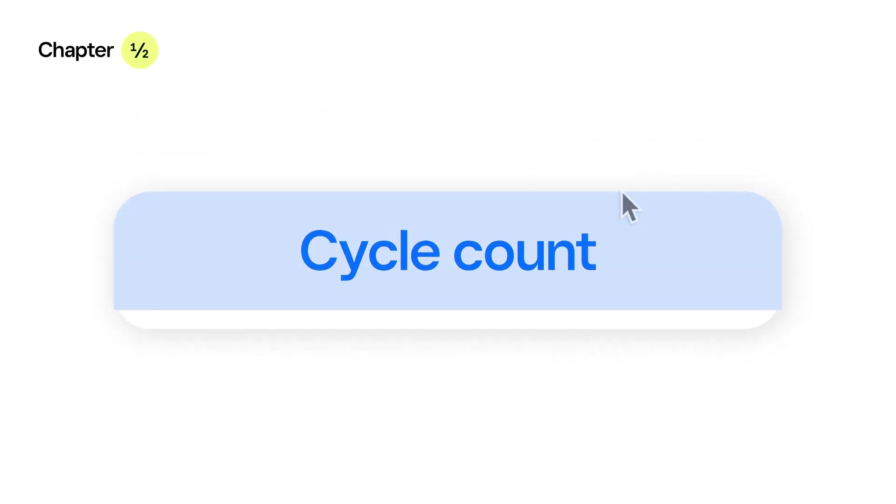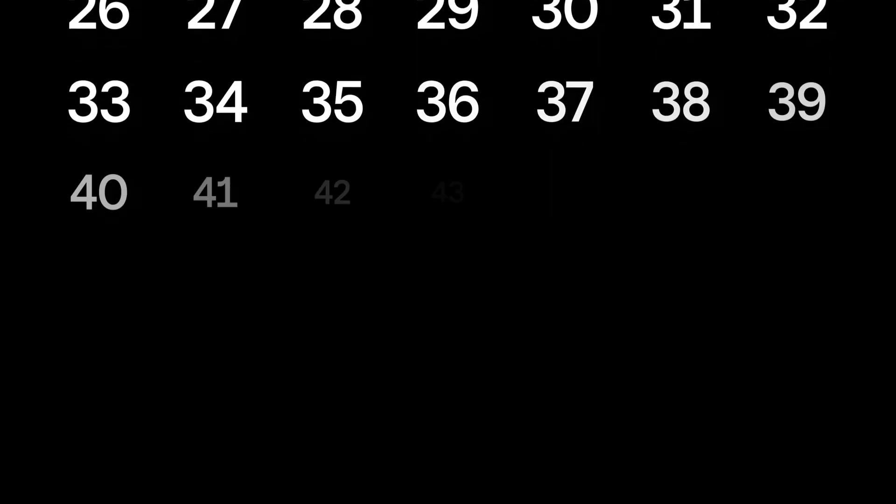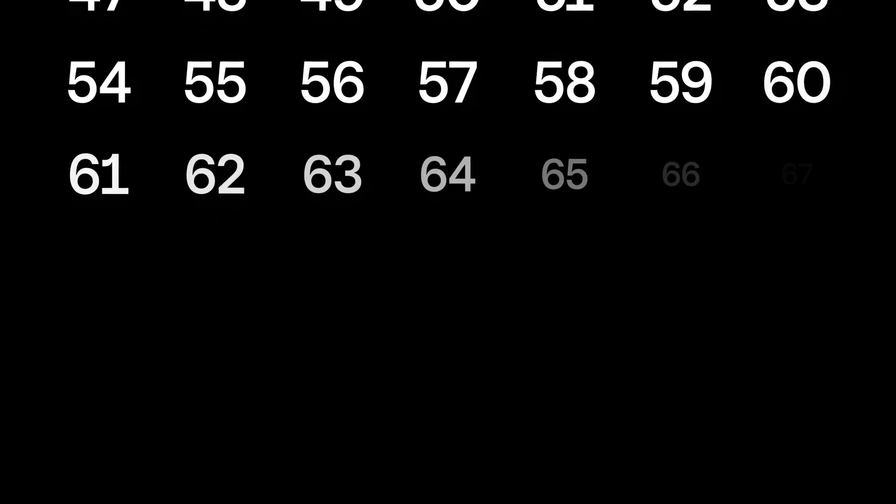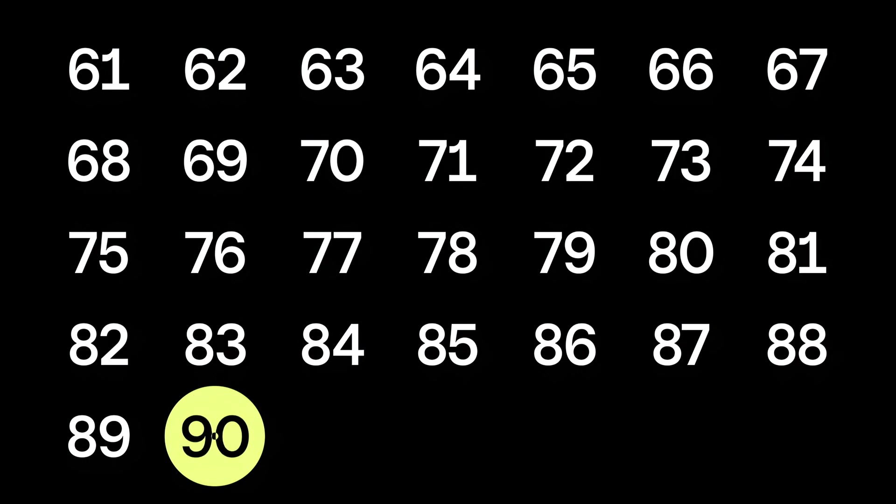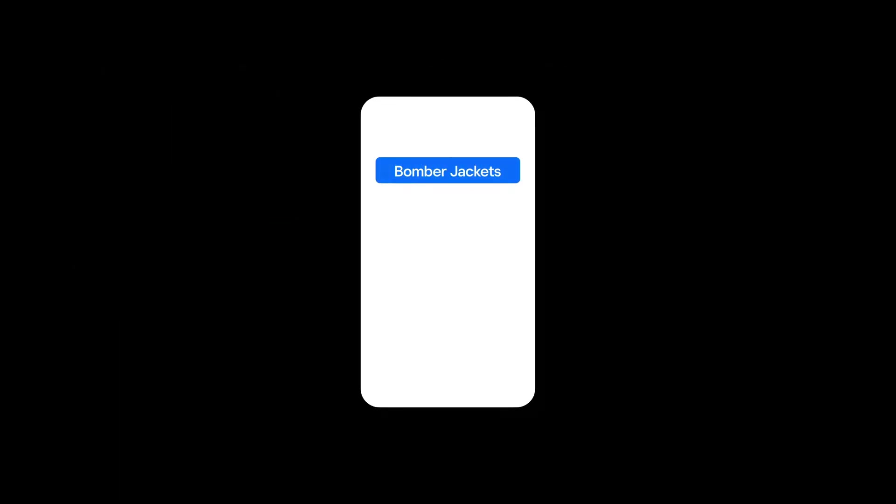Let's start with cycle counting. A cycle count is typically conducted about every 90 days for every item you sell. It focuses on one category of inventory and its variations. You may also want to cycle count your best sellers or fast-moving items more frequently.